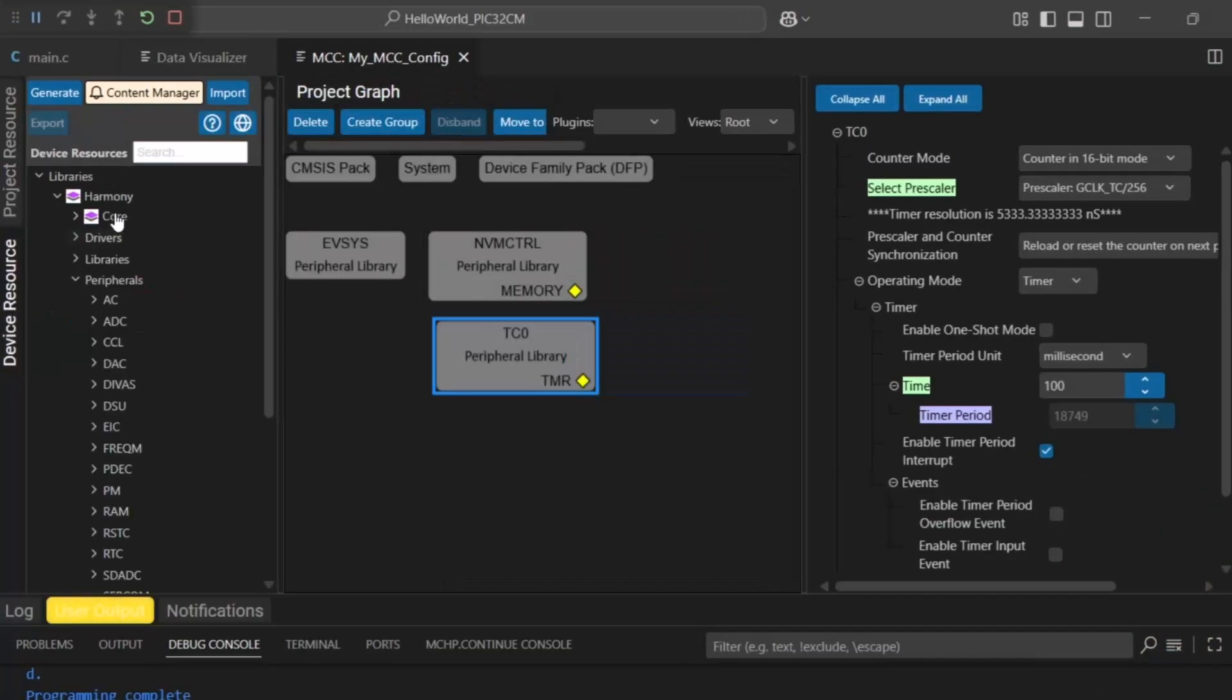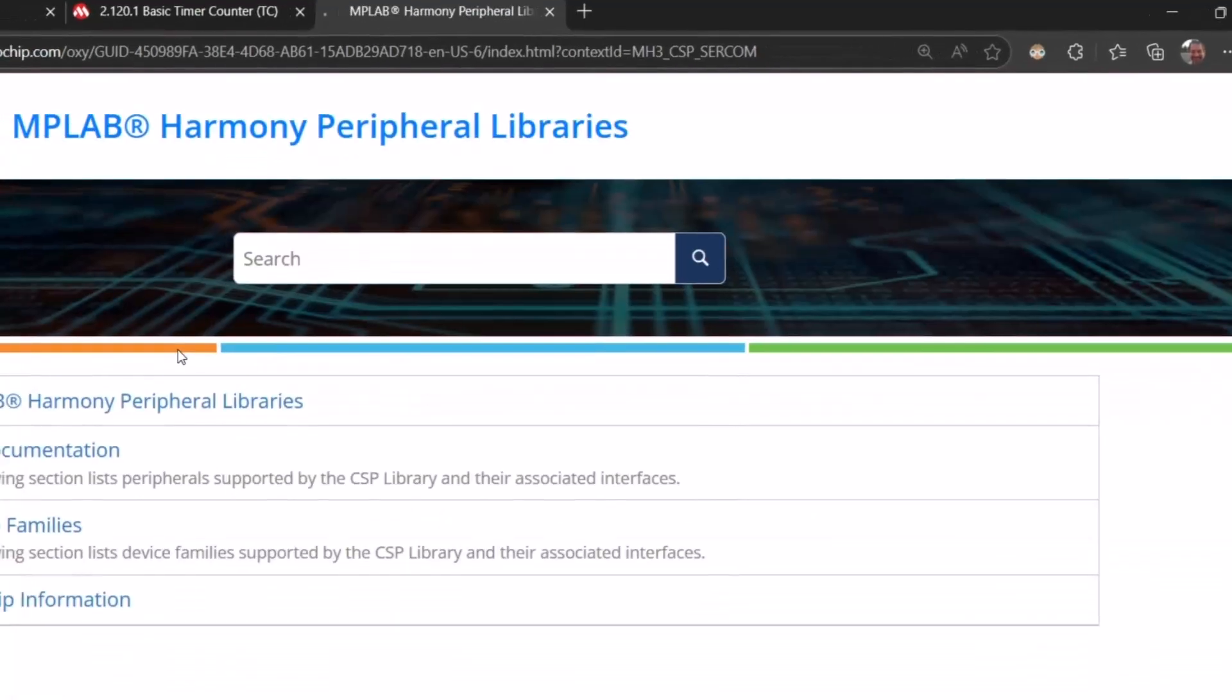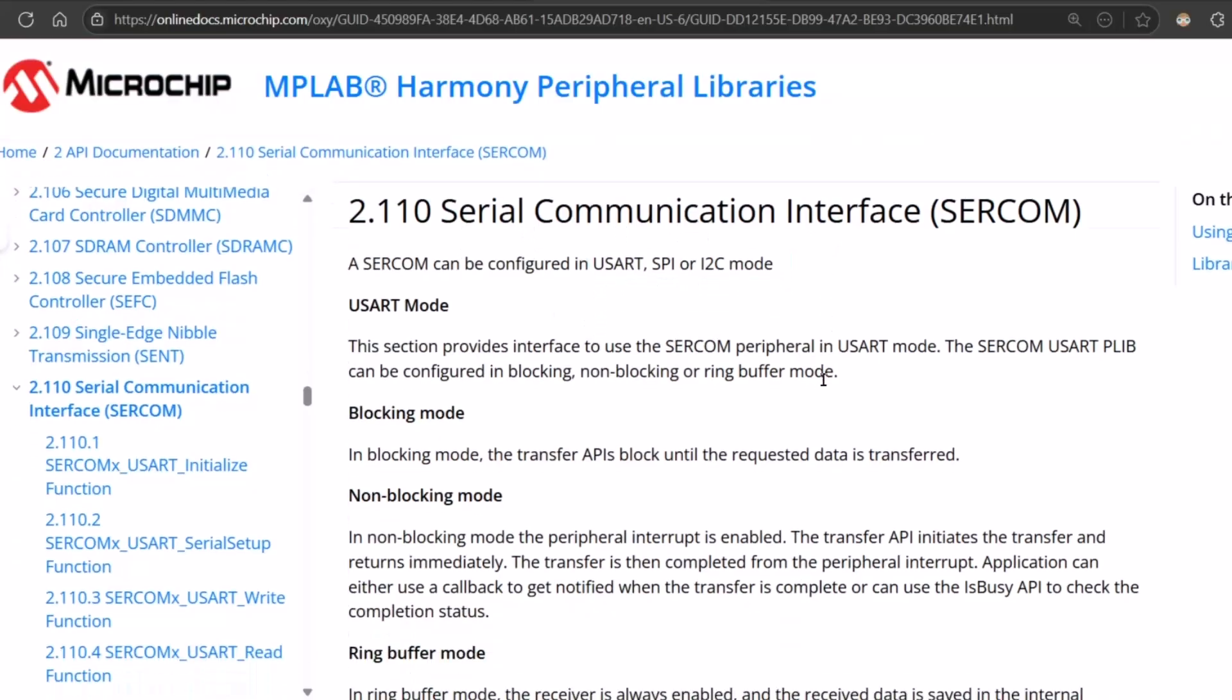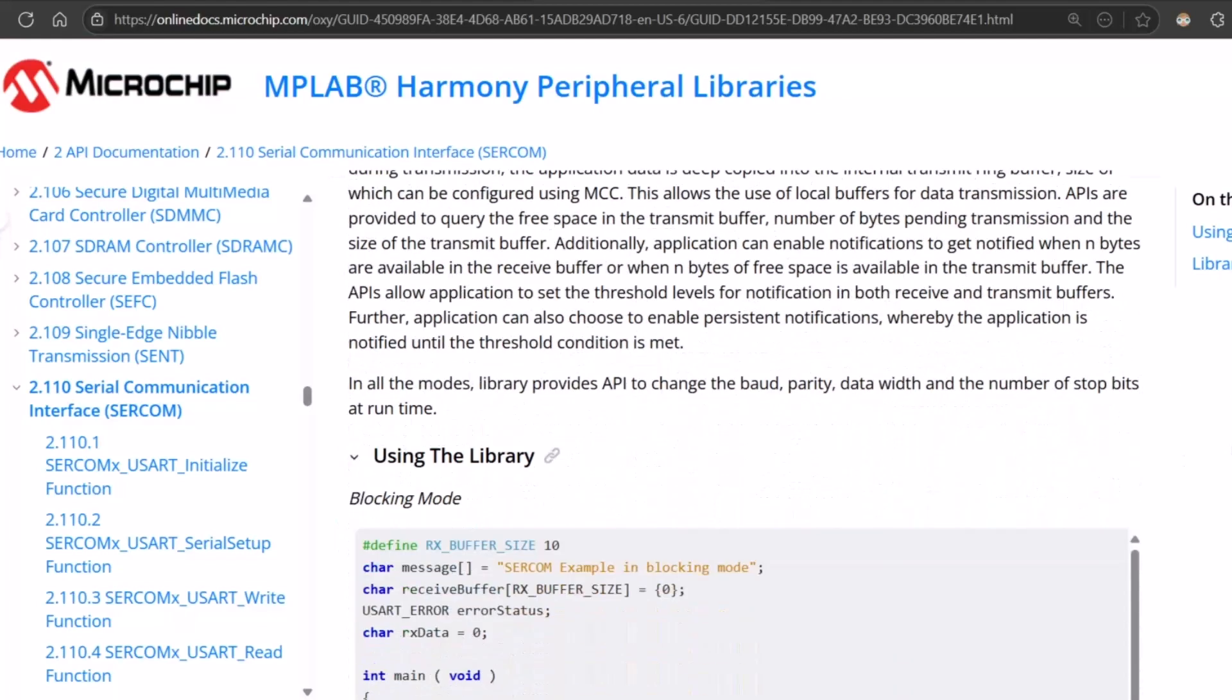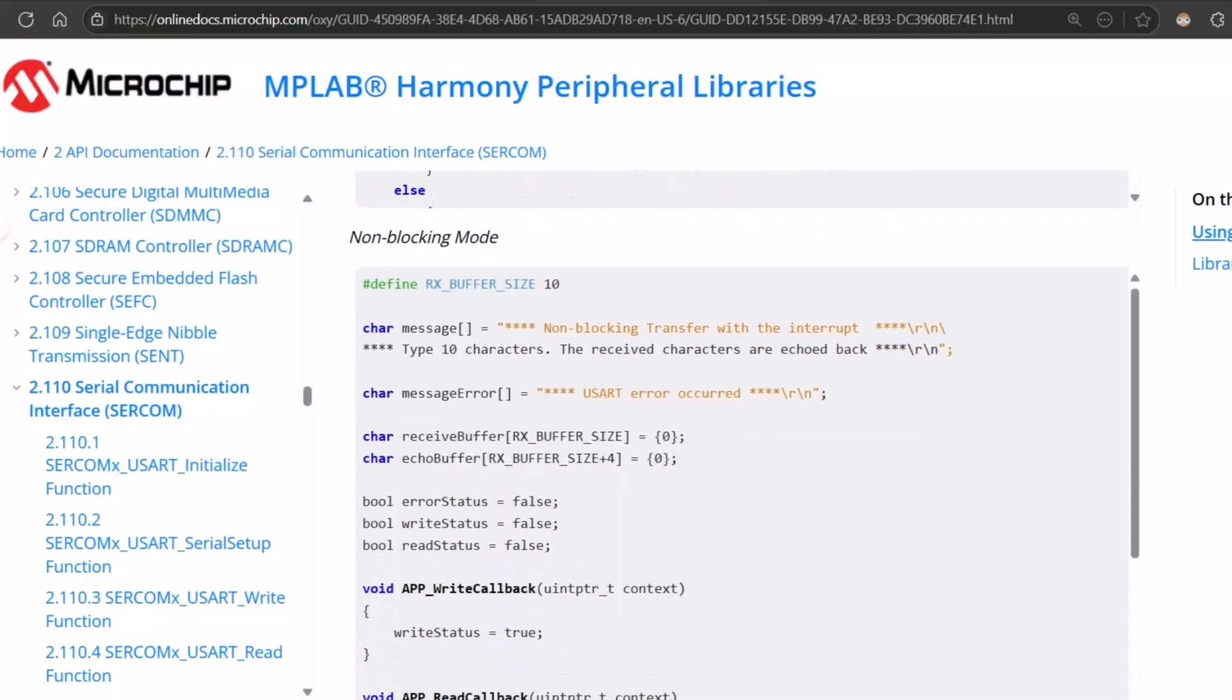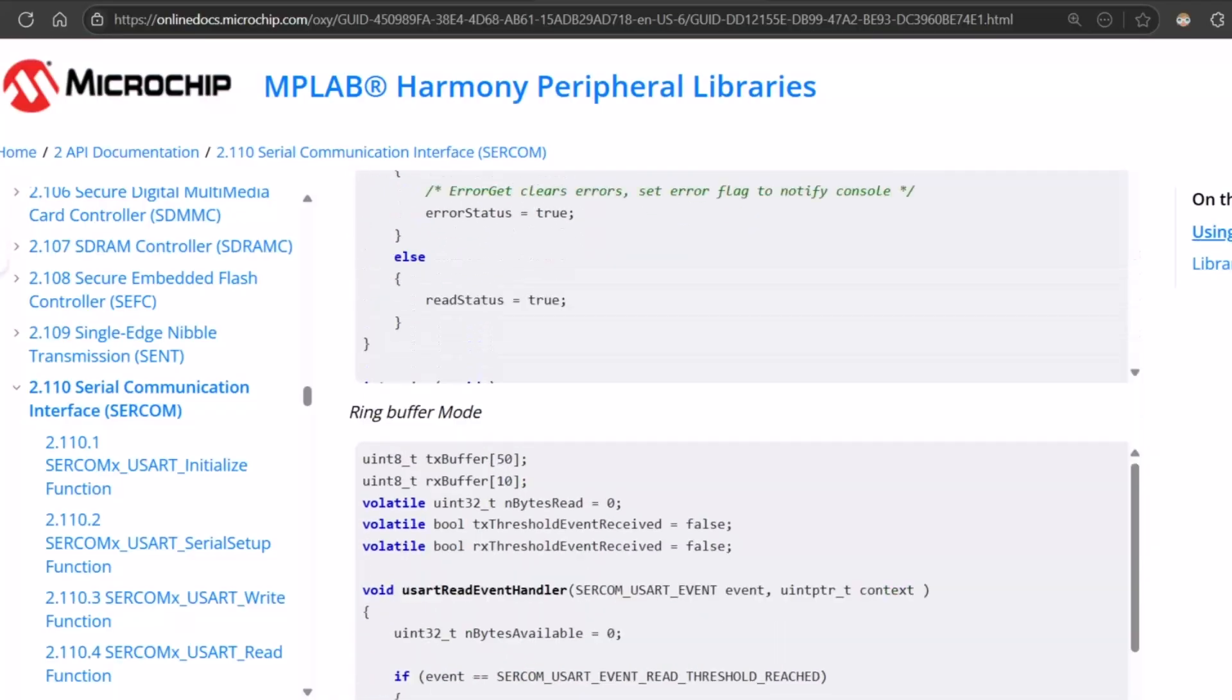So first we need to find a suitable peripheral called SERCOM, a serial communication interface that can be configured as UART, SPI, or I2C. In UART mode this can be configured to be blocking, non-blocking, or ring buffer non-blocking. The interrupt is enabled and scrolling down we can see code examples for blocking, non-blocking, and ring buffer mode.